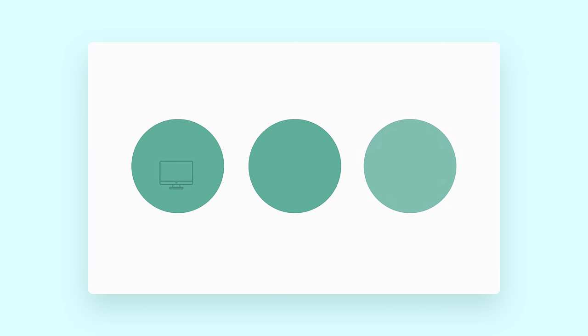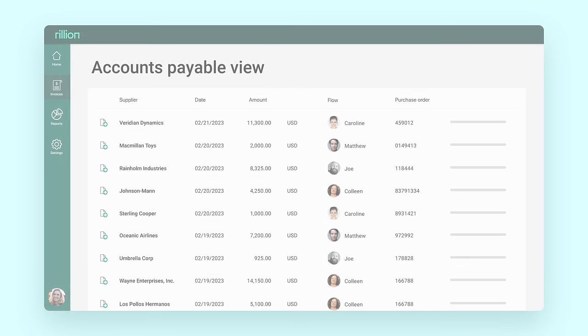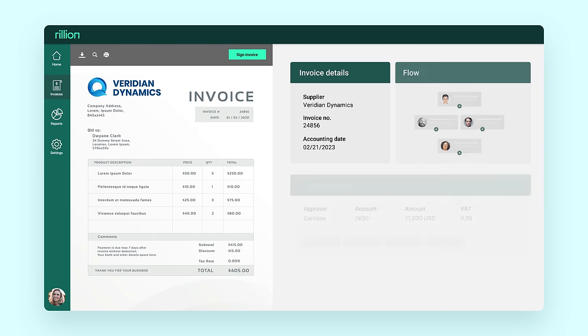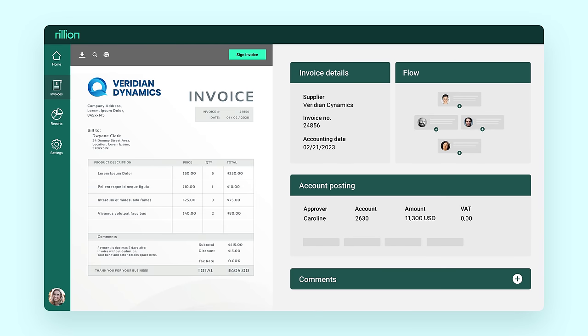The invoice processing system provides easy access from a computer or any mobile device. The approver will see all the information about the invoice in one view.